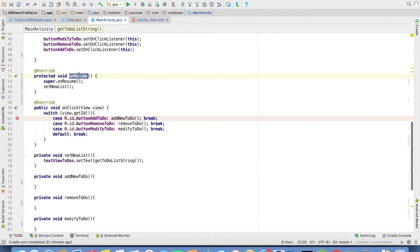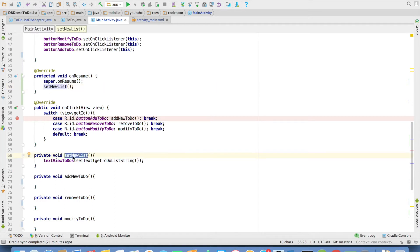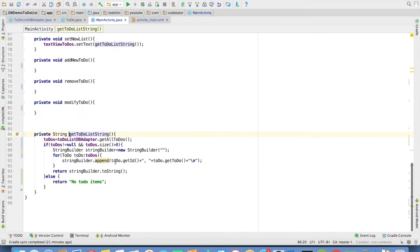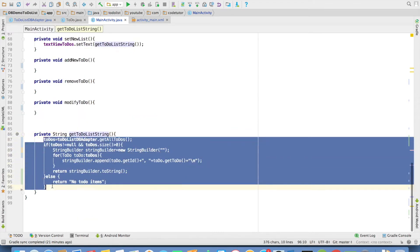In the on resume method of the method I will set this new list to the ui. So set new list this is the text view set text and I will invoke the get to-do list string. Which is basically the string representation of to-do items.